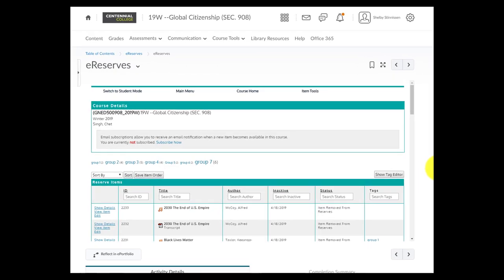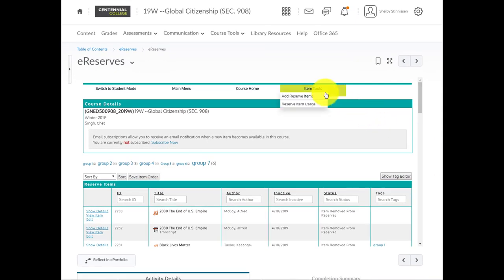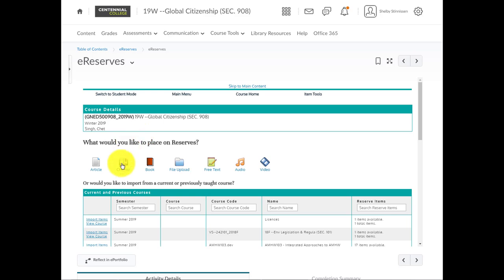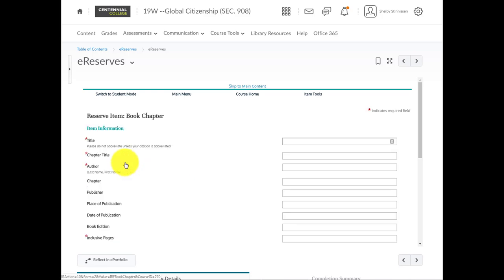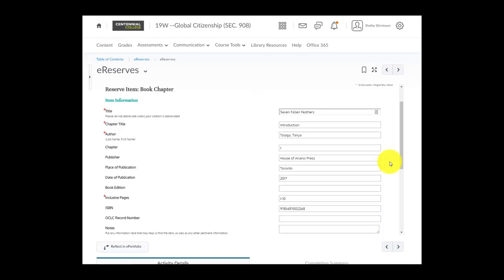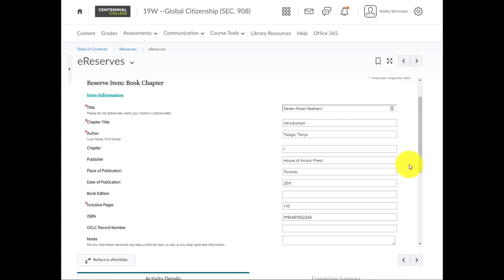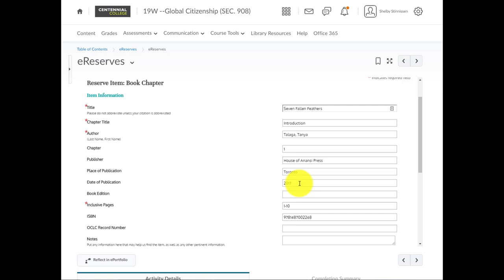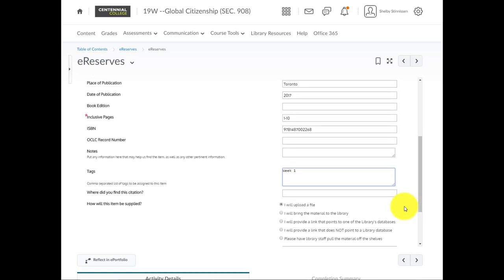I'll lead you through two examples. The first will be a book chapter. First, let's hover over Item Tools, and then click Add Reserve Items. We'll choose Chapter from the icon and click. From this form, we'll fill out as much information as we can about the book chapter. For example, we're working with the book titled Seven Fallen Feathers. You're requesting the chapter title, and that's the introduction, the author, last name, and then first name, the chapter number if known, the publisher, place the publication, and the date of publication, for example, 2017. If you know the pages, please include them. It's very helpful. If you don't know the pages, you can put a space or an A in this field. If you know the ISBN, it helps us find the exact edition you're looking for. You can add notes for us here in the notes field. You can also add tags that your students will see. You can add multiple tags separated by a comma, and those will all show up in the reading list for your students.